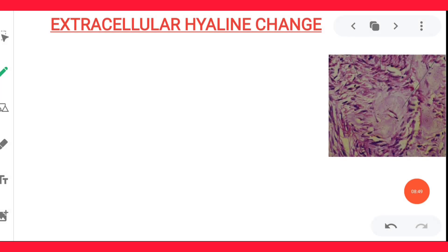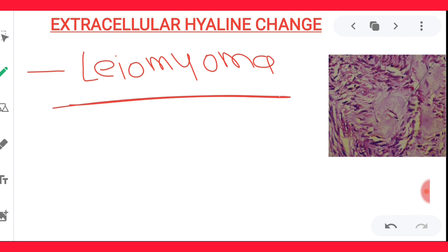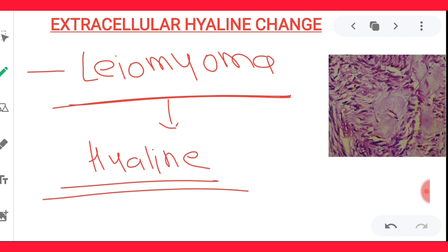The second example of extracellular hyaline change is leiomyoma. It is a benign smooth muscle tumor of the uterine myometrial muscles. In the uterus, you have the myometrium with smooth muscles, and leiomyoma is a benign tumor of those smooth muscles. Sometimes in leiomyoma there will be hyaline material deposition — that is known as hyaline change in leiomyoma. In the diagram you can see the hyaline change in pink color, with the smooth muscles surrounding it.